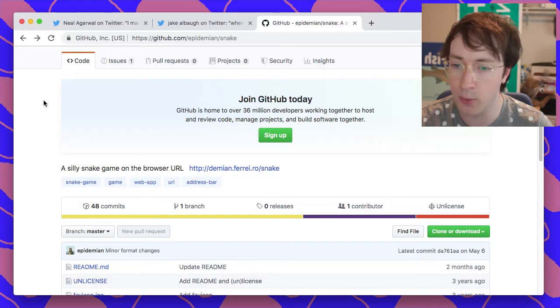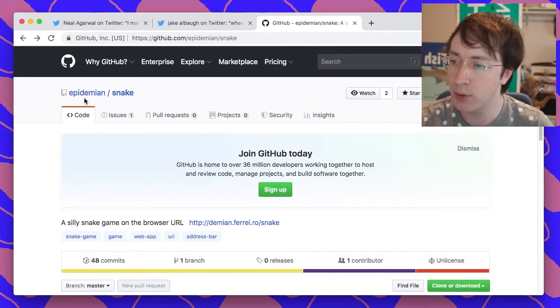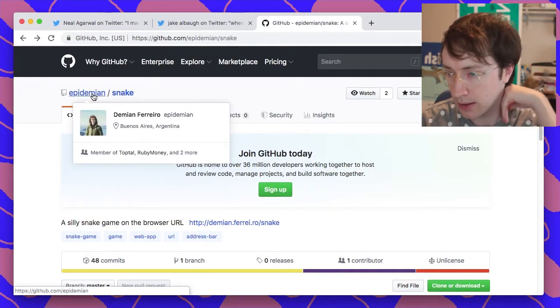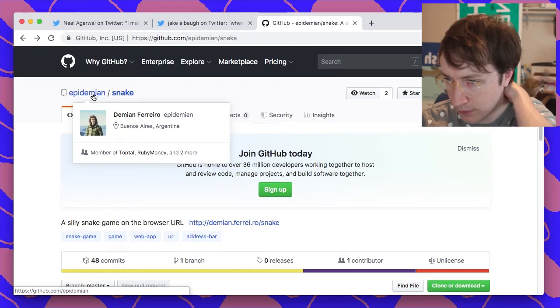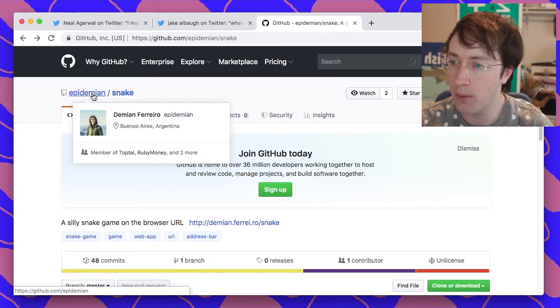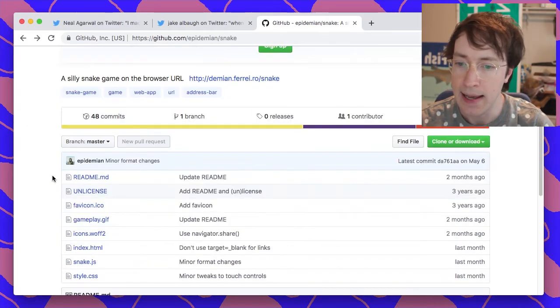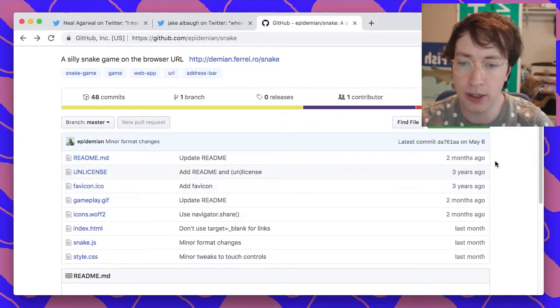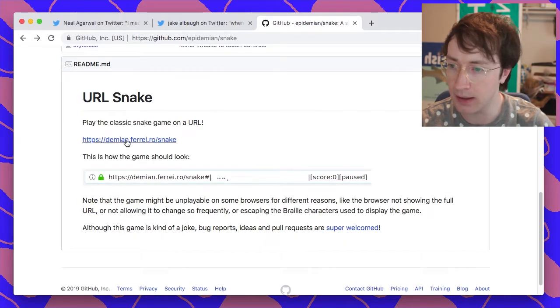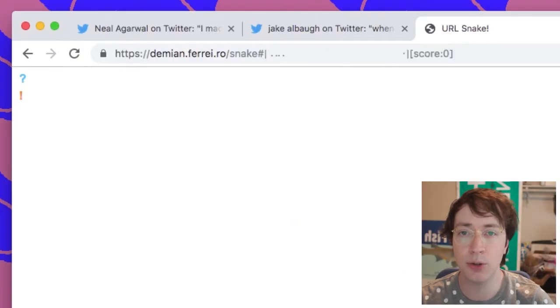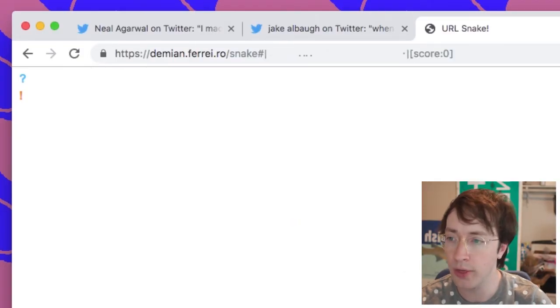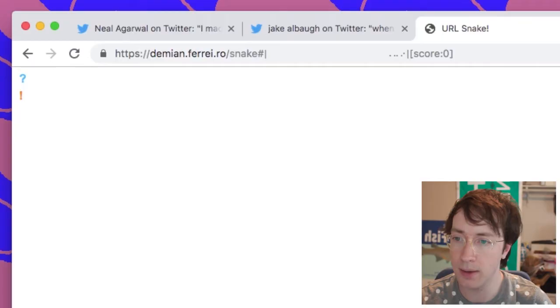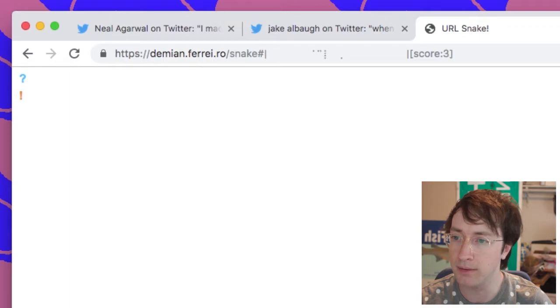And then also someone pointed out in some comment that this person here, Epidemian Demian Ferrero from Buenos Aires, three years ago he made snake. I'm gonna play this one. He made snake in the URL bar with the little braille characters, which is something that I thought about doing but I don't need to do it now.